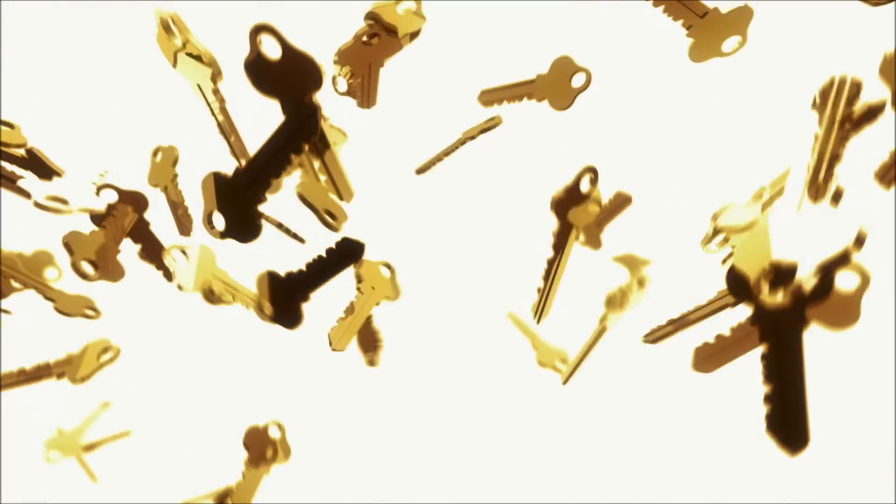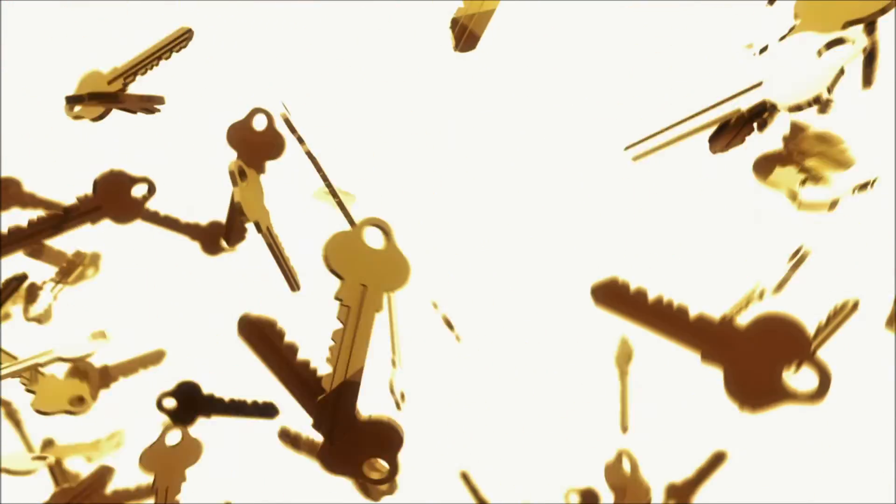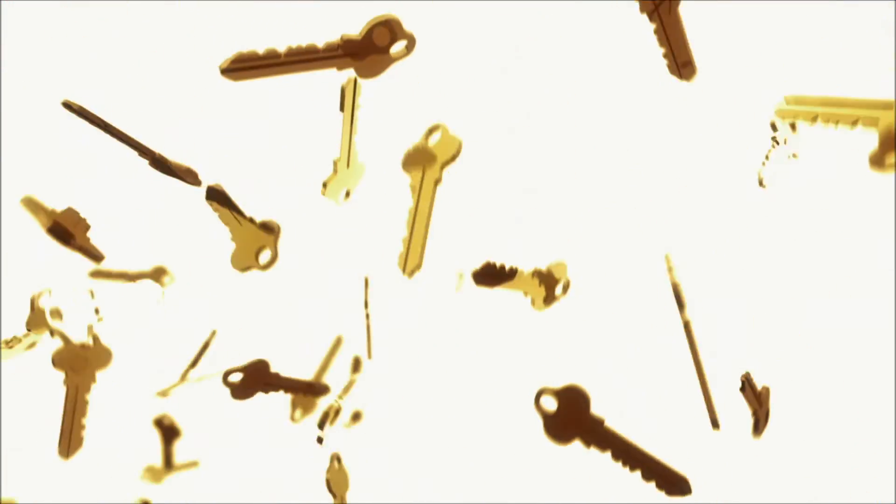Even if a hacker were to obtain the keys, the keys cannot be reverse-engineered or leak system details, so no information about any users is revealed.